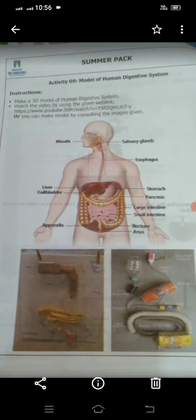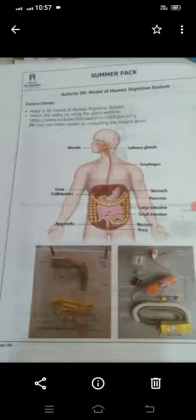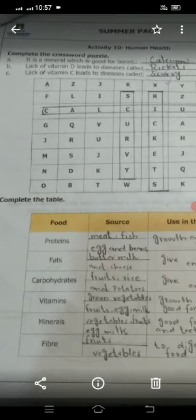Here you will make a 3D model of the human digestive system. On page 48, complete the table with the following nutrients: proteins, fats, carbohydrates, vitamins, minerals, and fiber.